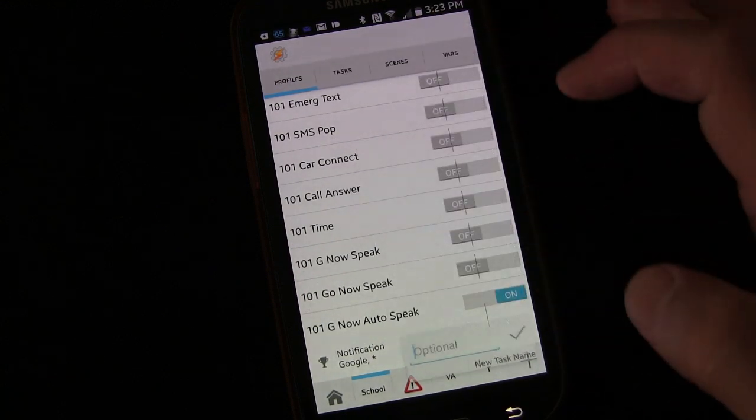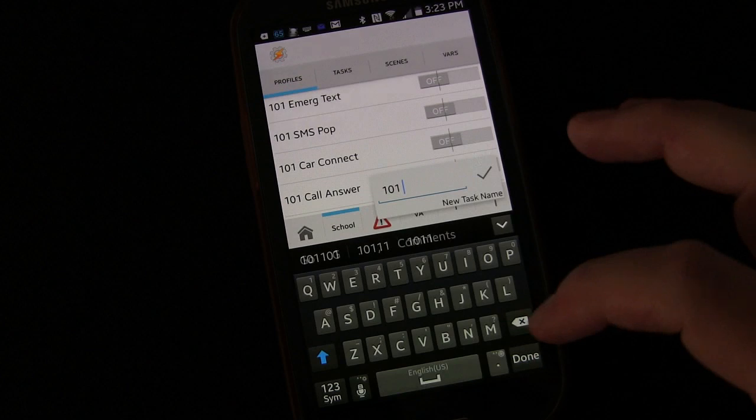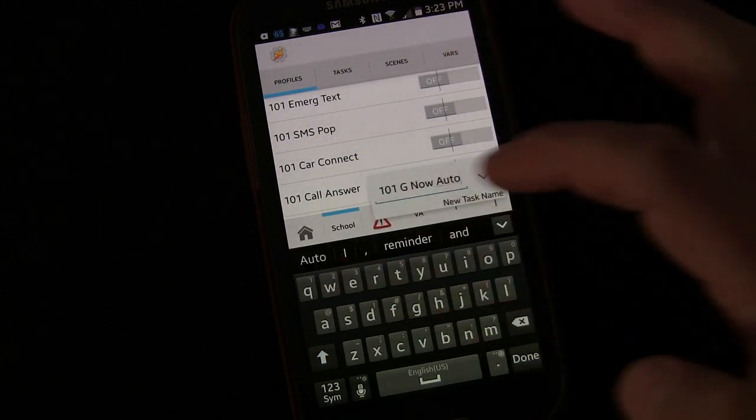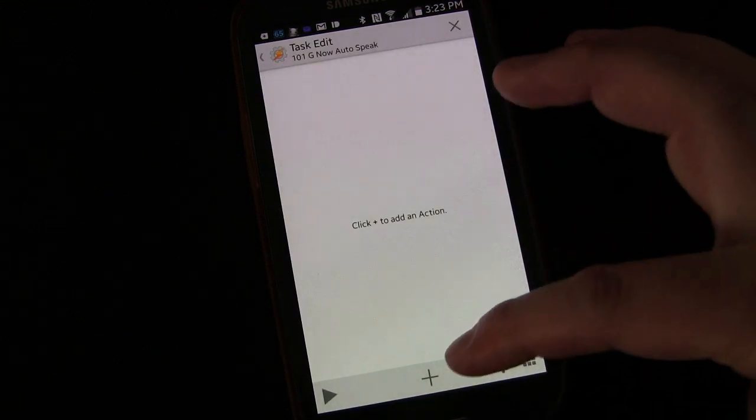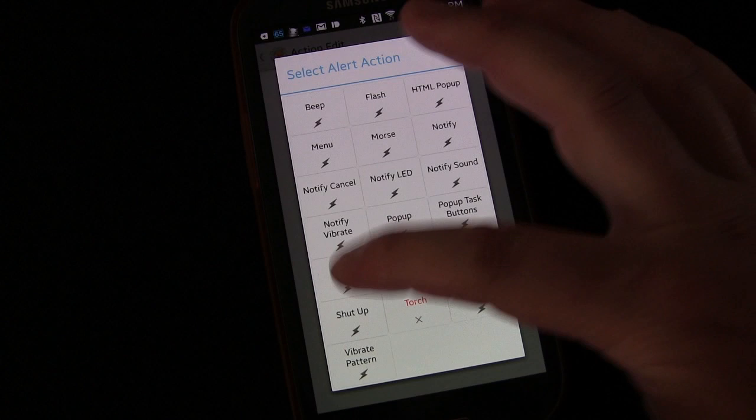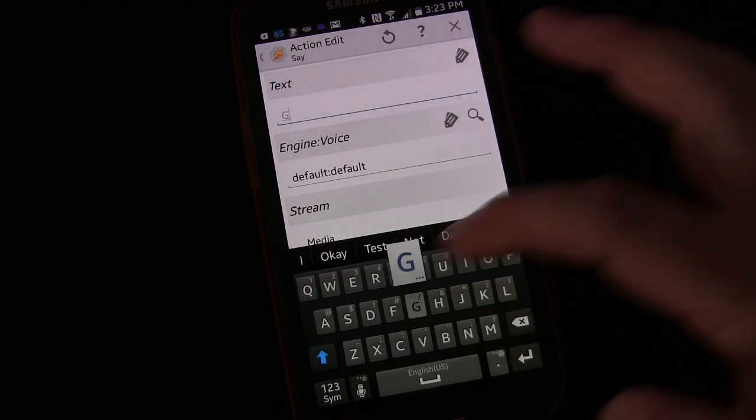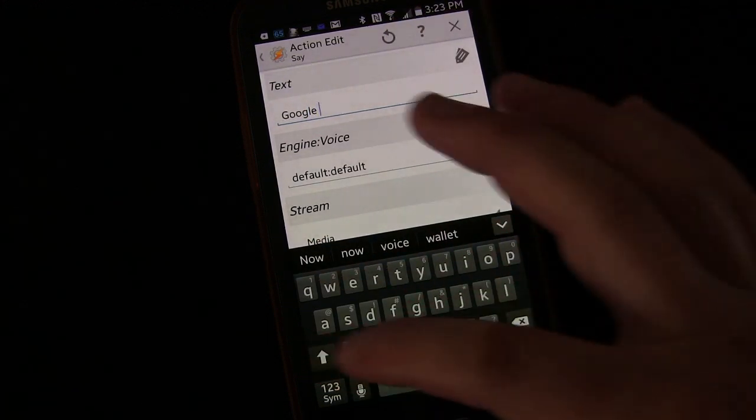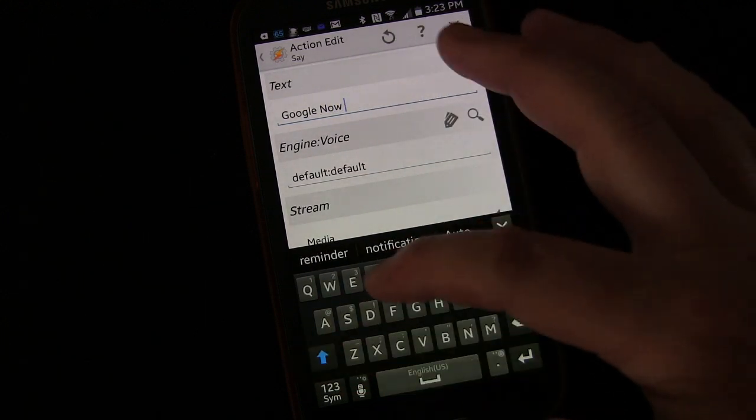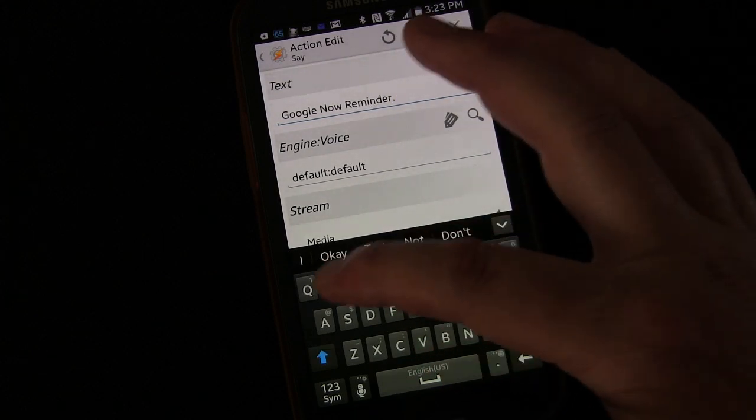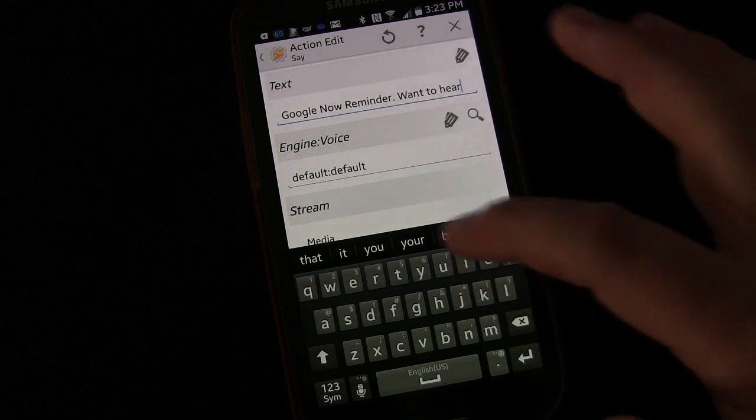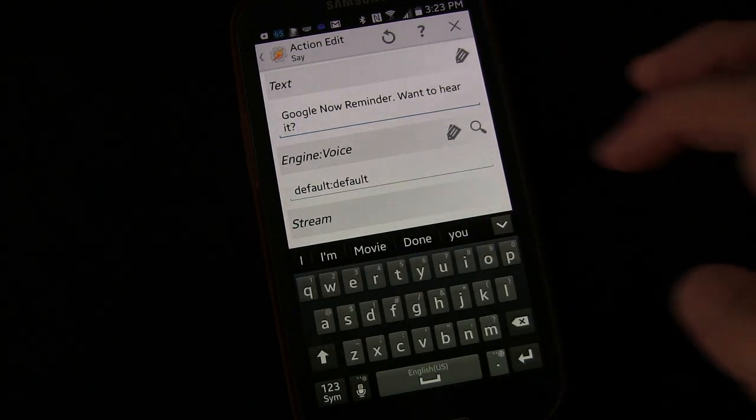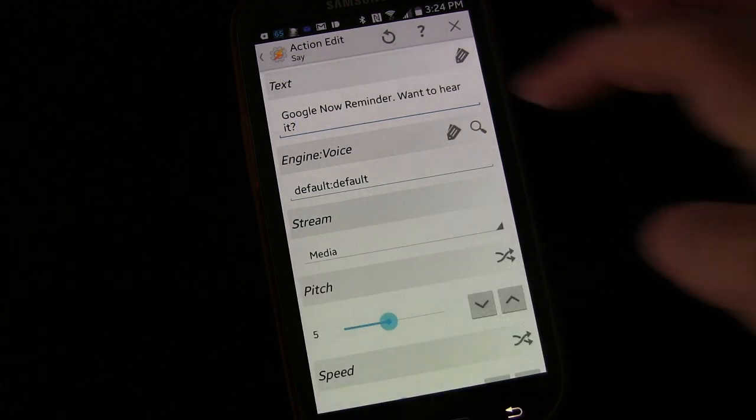We're going to choose New Task, and I'm going to say 101, G, Now, Auto, Speak. And we're going to create our task list. We're going to get Plus, Alert, Say, First Task. It's going to be pretty much the same as it has been in every other way we've done this. Google Now, Google Now Reminder. And then say, Want to Hear It. I'll change the phrasing up a little bit. So it'll say Google Now Reminder, Want to Hear It.